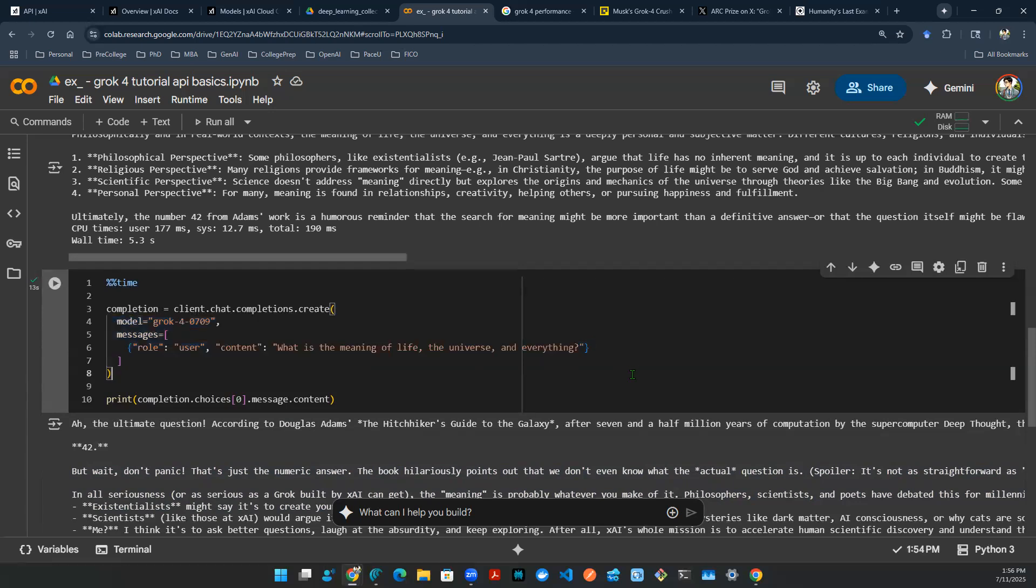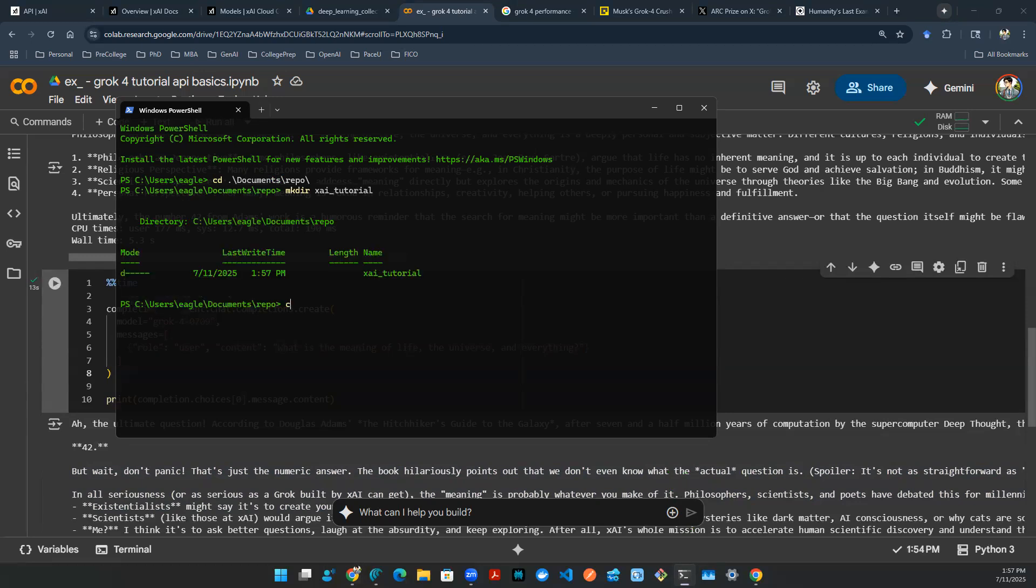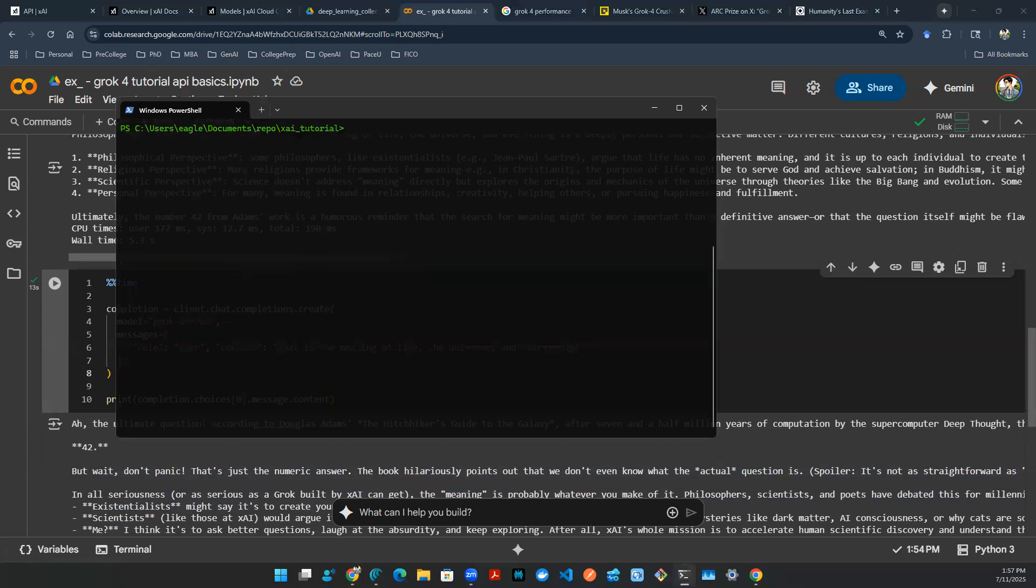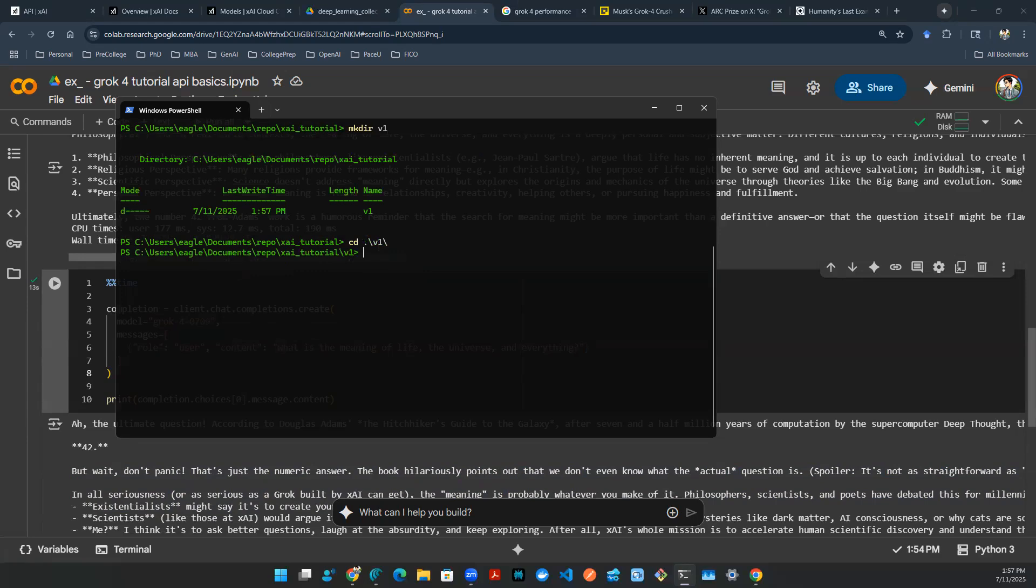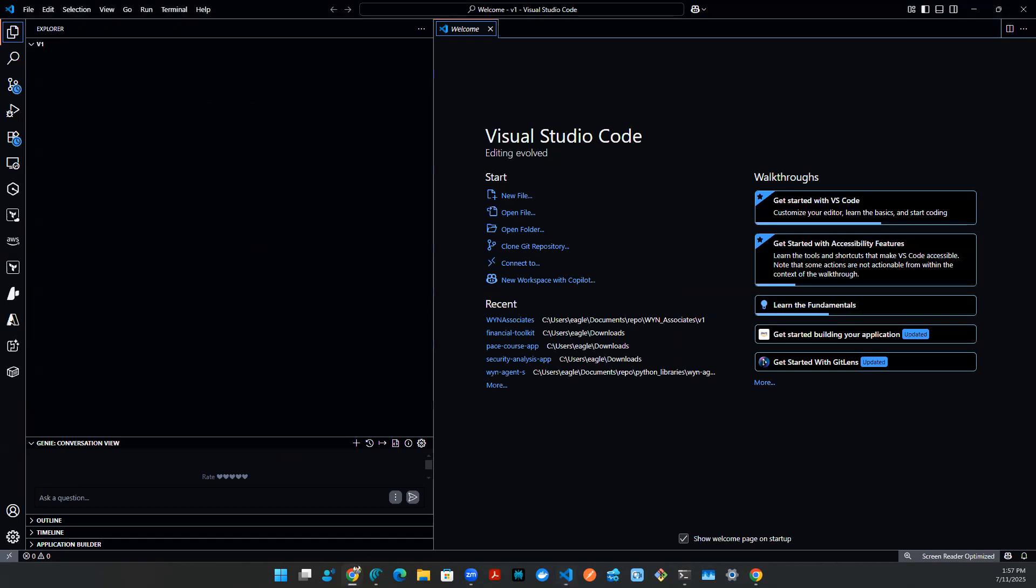So to do that, let's go to our terminal window. And I'm going to go to document repos. I'm going to make a new directory called xai tutorial. Now I can CD into xai tutorial. And I can create a v1 version of what I'm about to do. Now I'm ready, I can open my VS code. So now I'm in the directory that I want.